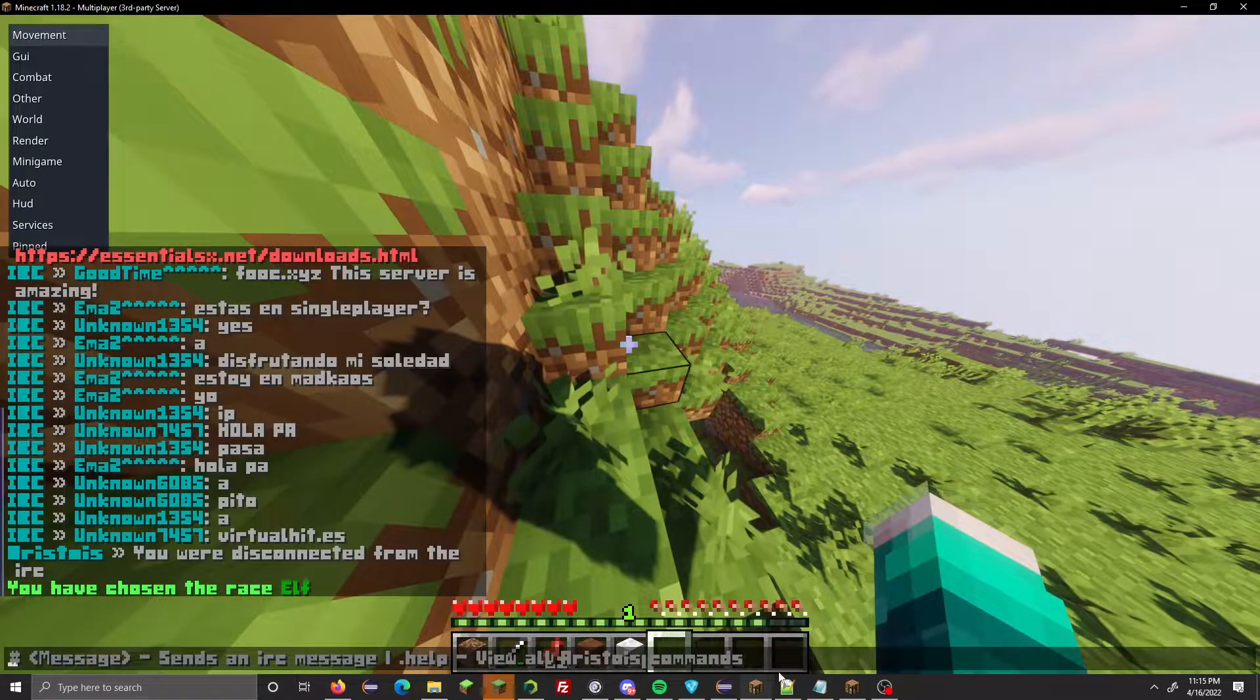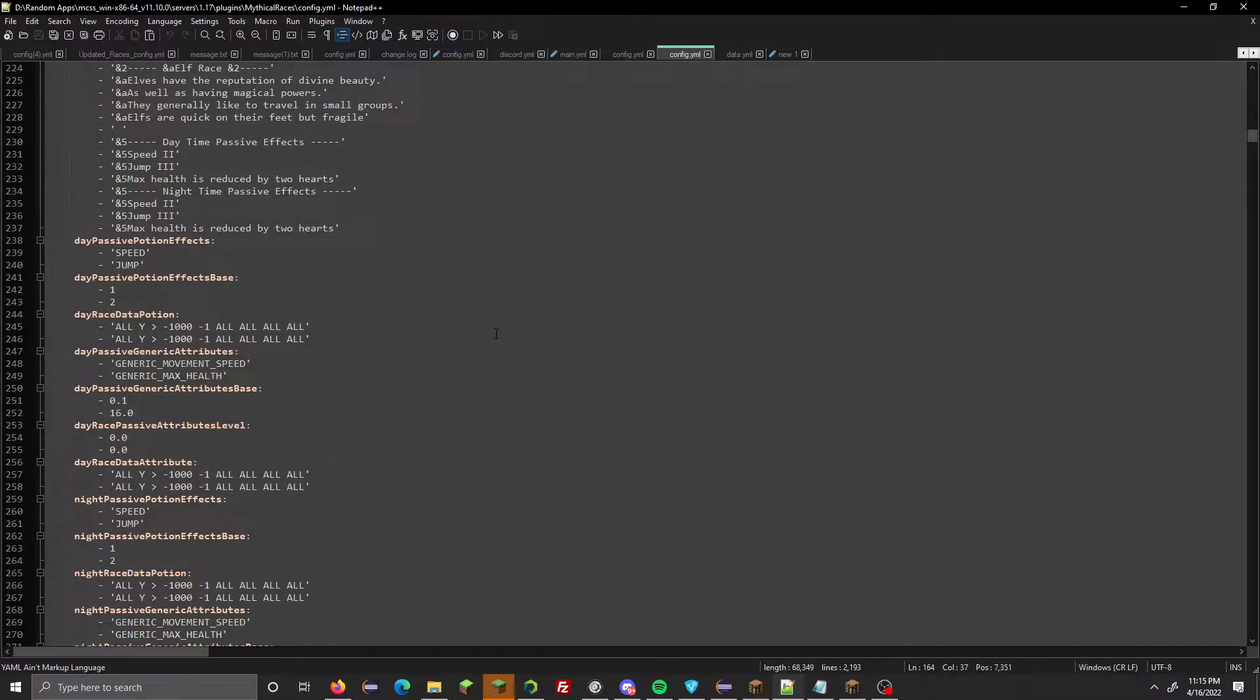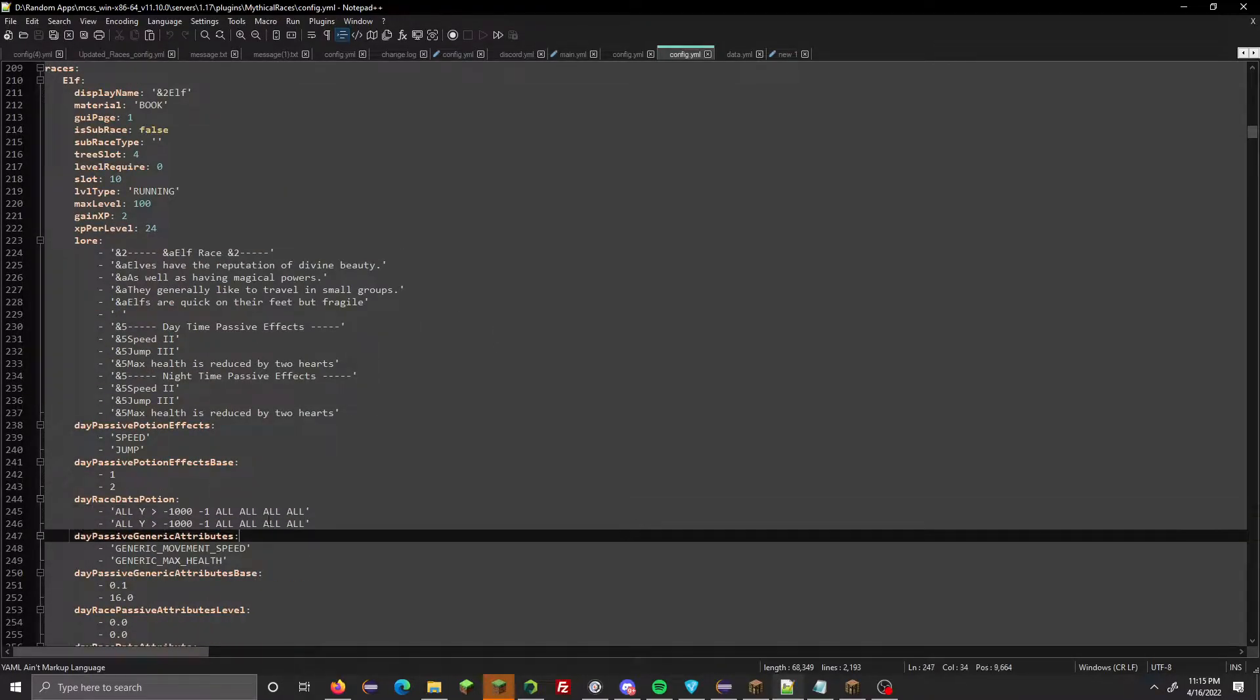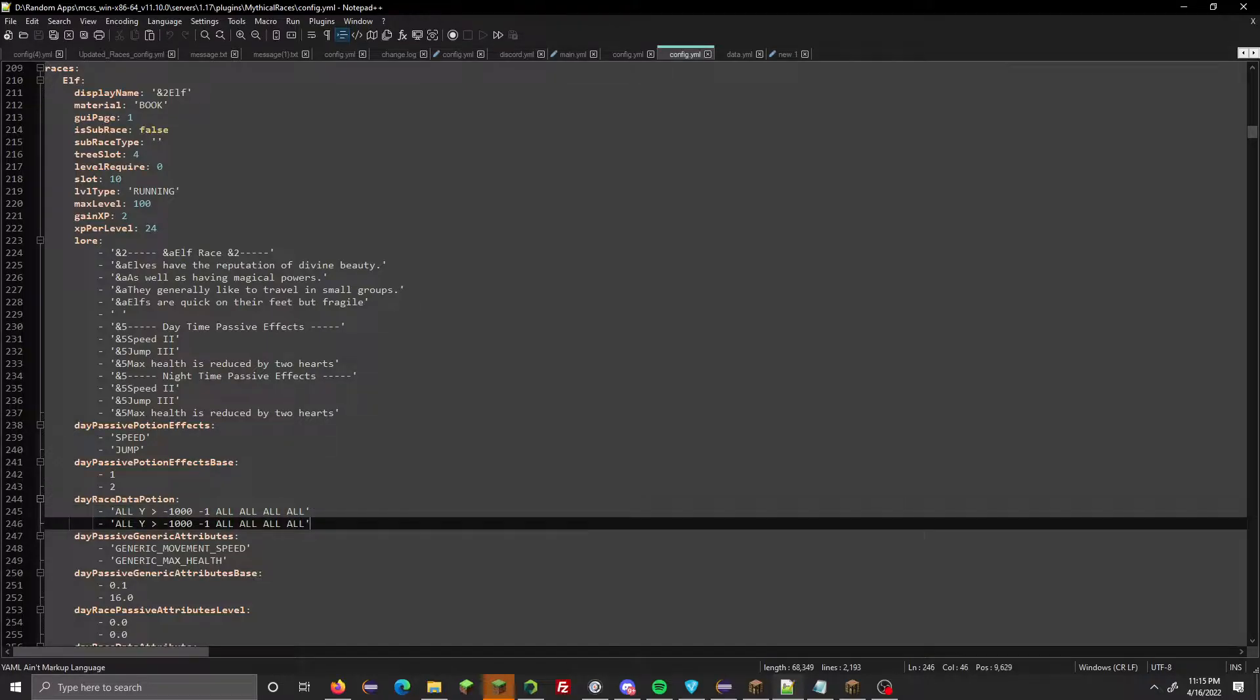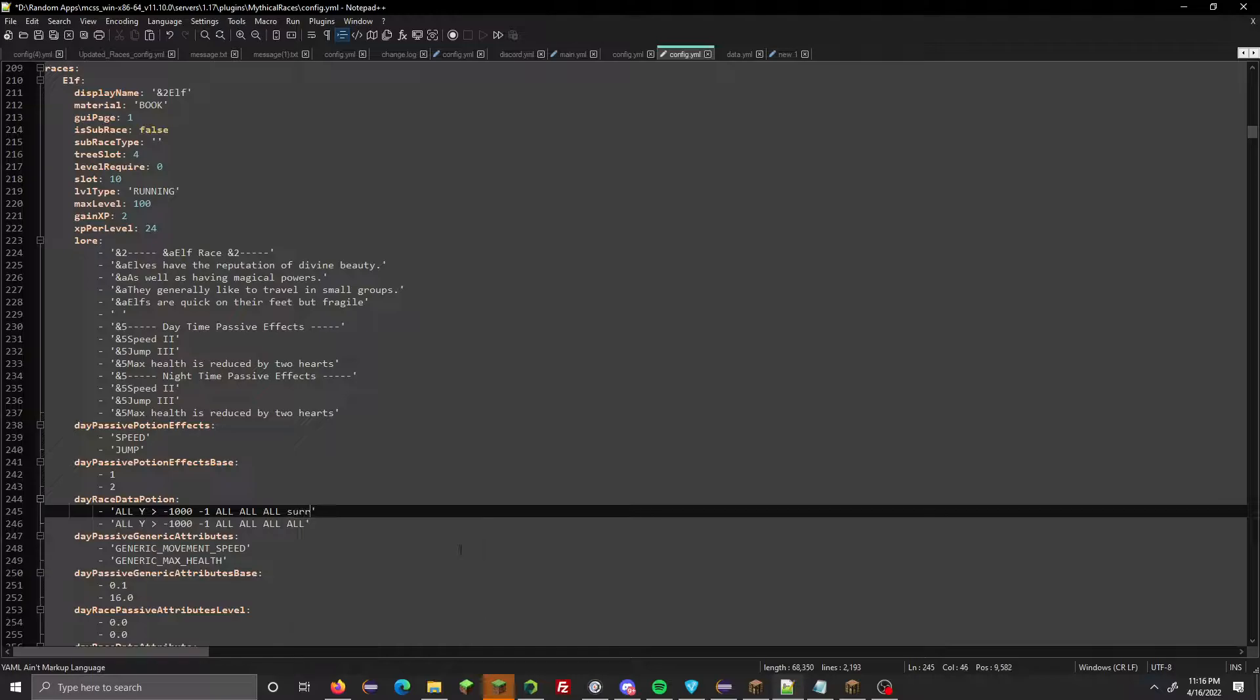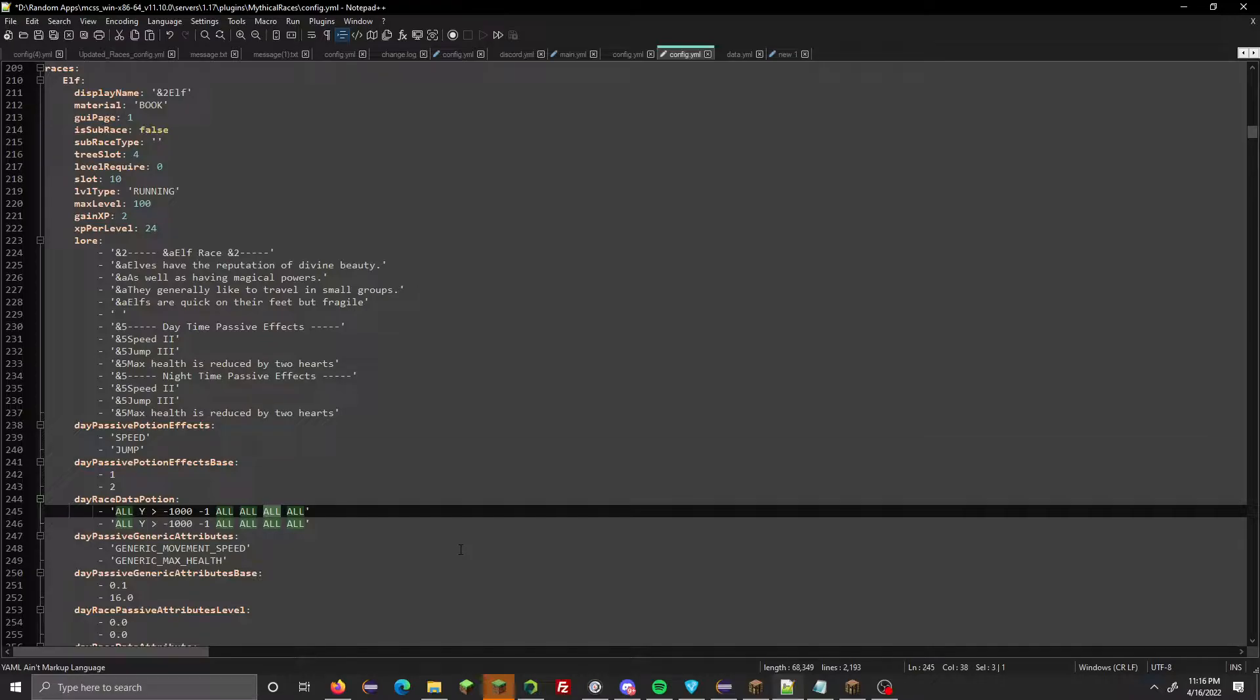Moving on to new arguments in the data. We have two more arguments now. The very last argument is actually the world name, so apply speed in only world survival or whatever you call your worlds. All means all worlds, remember that.